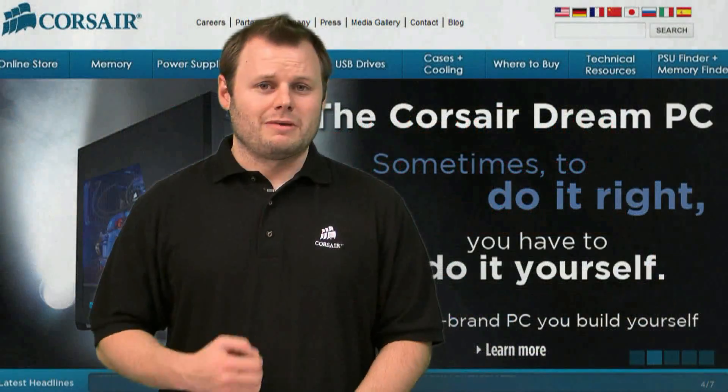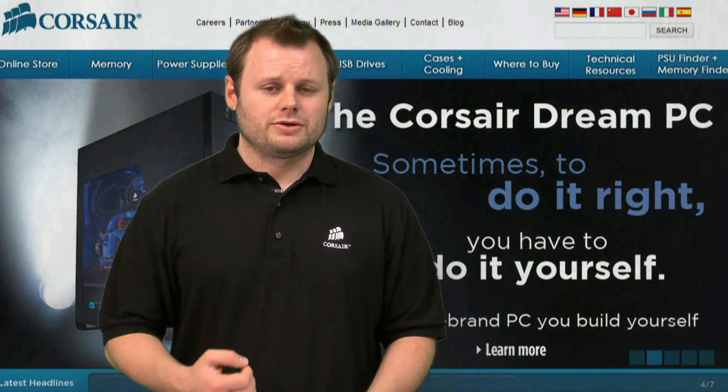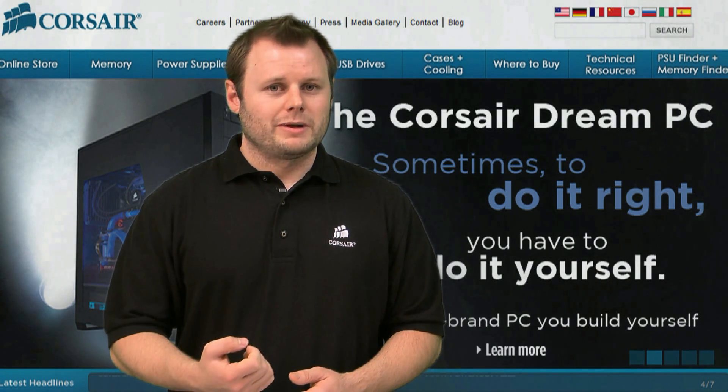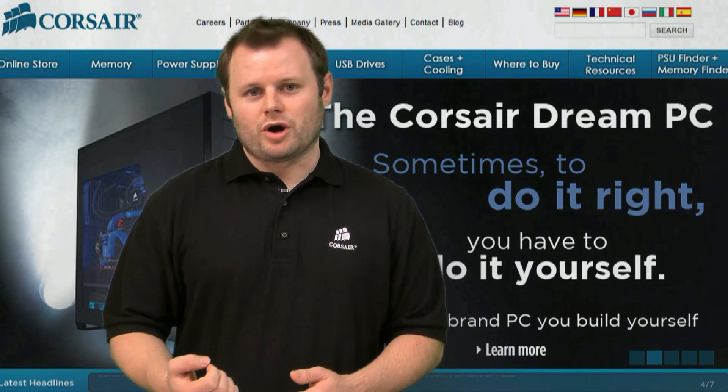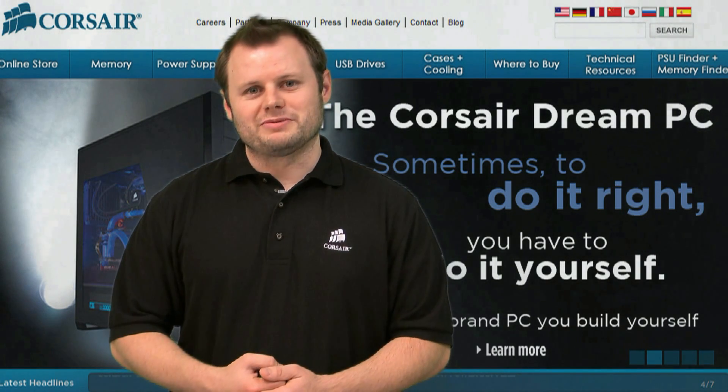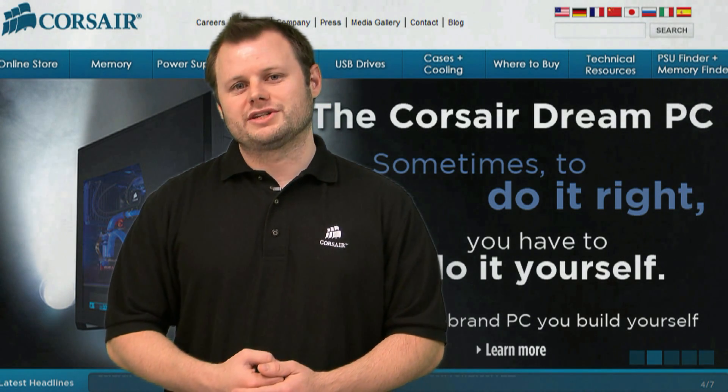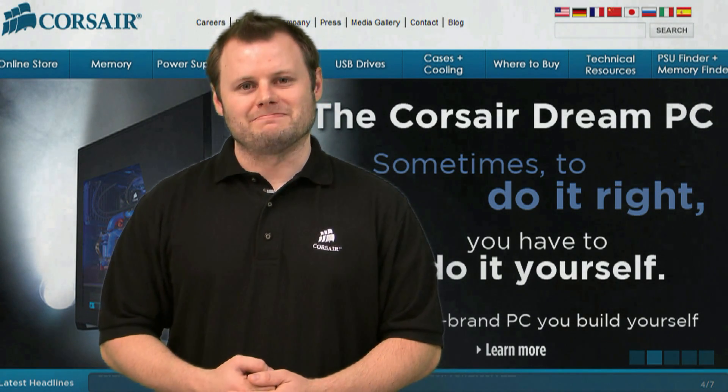So we've got our memory all installed and ready to go. If you'd like more information about our memory products check out our website at corsair.com